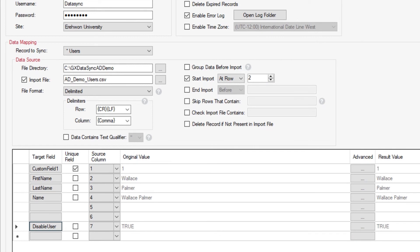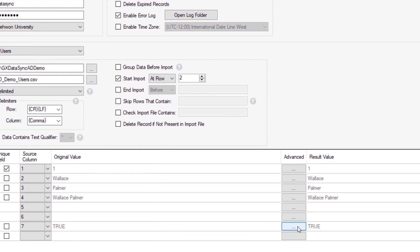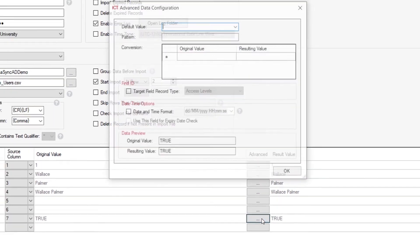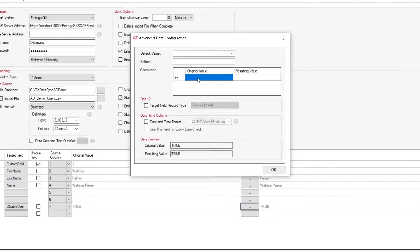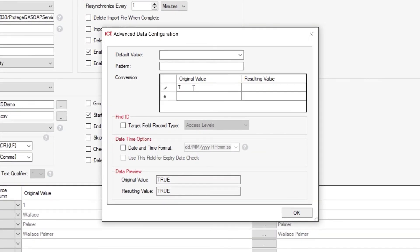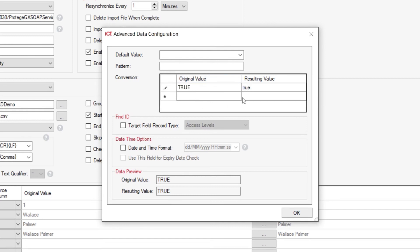Now in saying this, basically everything that comes out of Active Directory in regards to whether or not something is true or false, you'll find that it always exports it in a capital frame. What we need to do in the advanced section is actually tell it that anything to do with the old value of TRUE is actually going to have a new value of lowercase, so everything you have there is whether it is true.